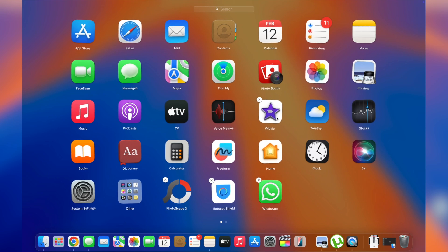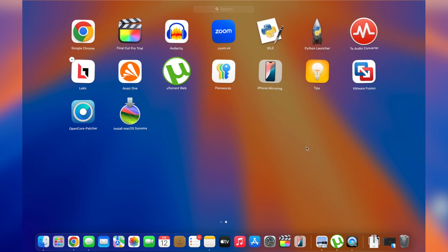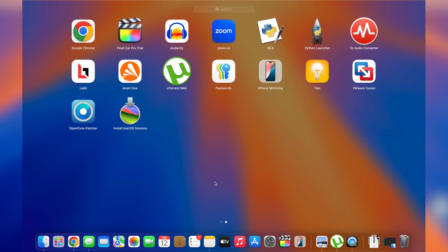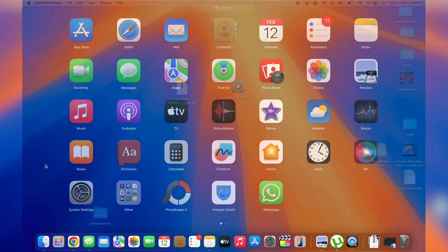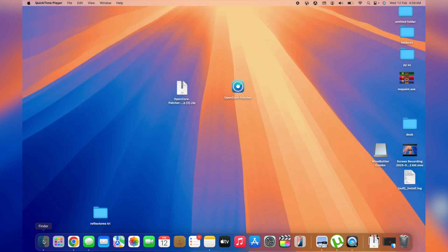If this doesn't work — for example, if you're trying to uninstall a specific app like Zoom and you're unable to see the X option — you'll need to use the second method in order to uninstall that specific application.